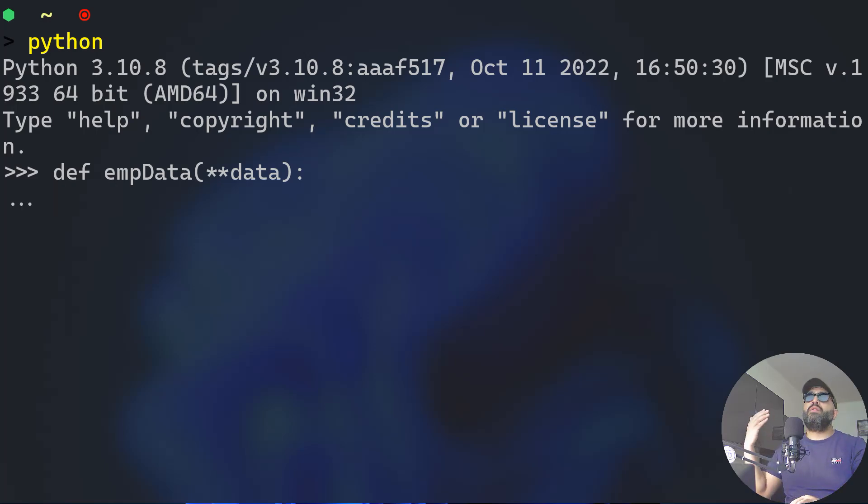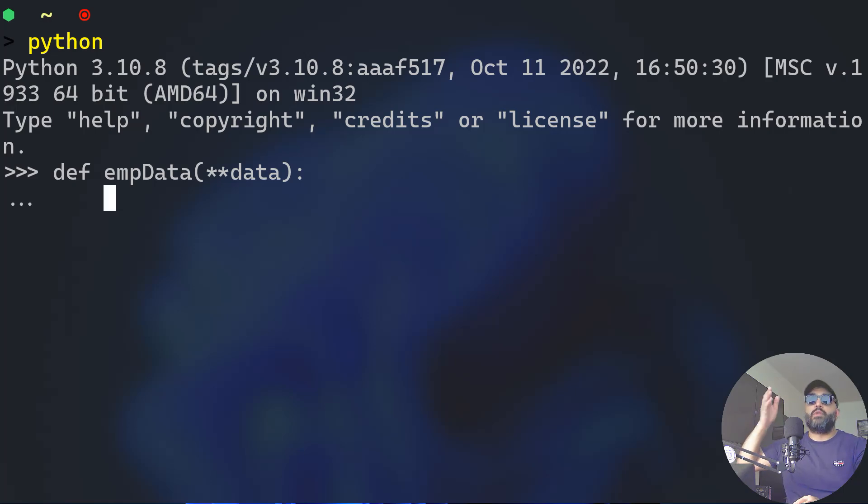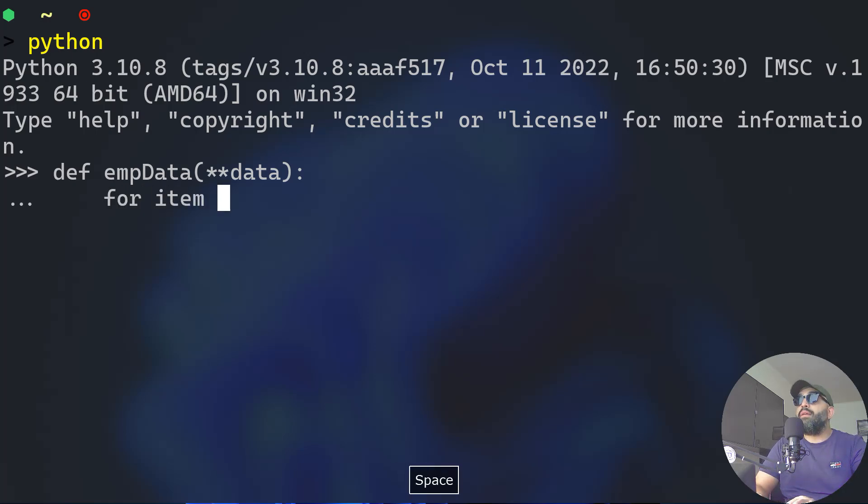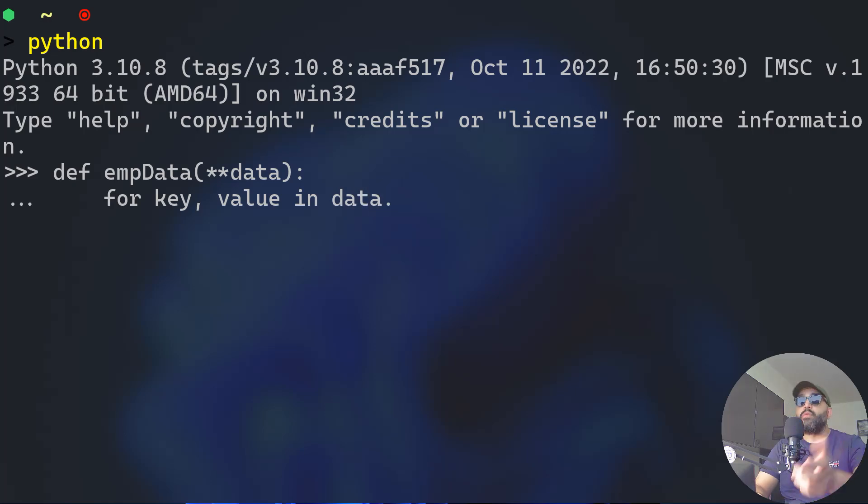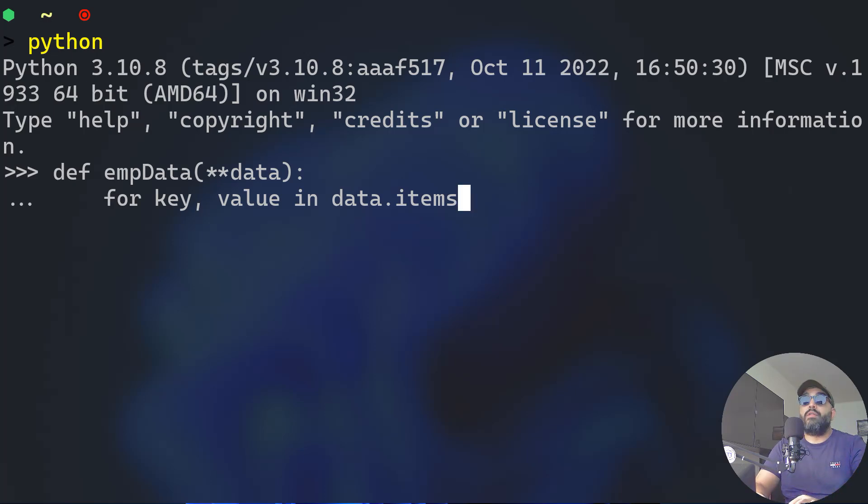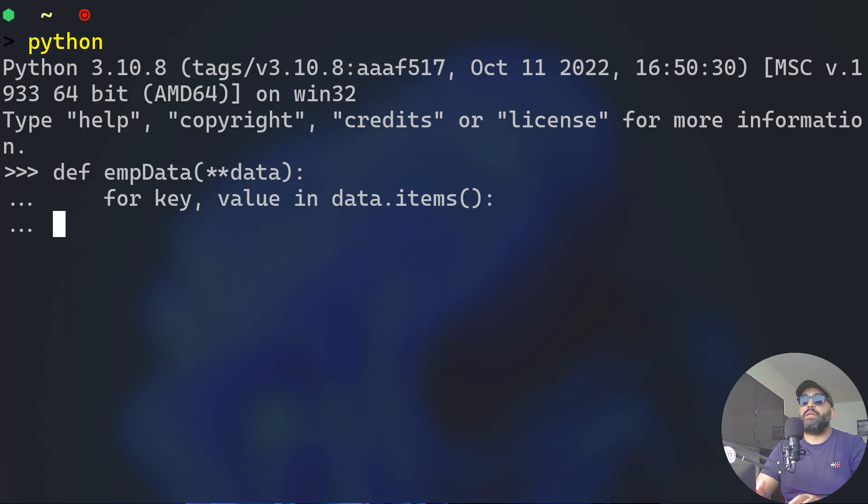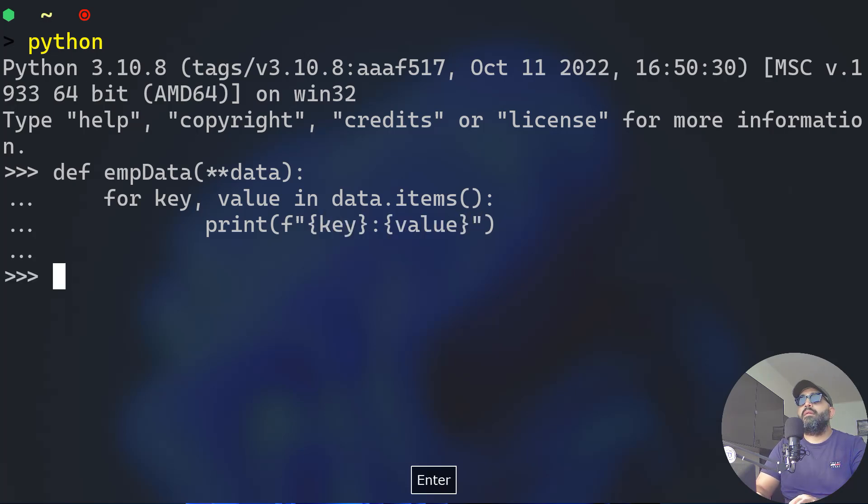We'll say for key and value in data dot items. Remember the last example we used values, this time we'll use items because they are not merely numerical values - we can have any data type, booleans, strings, whatever. The items inside the keyword arguments, we want to print them in the form of a dictionary. Let's print that in an F string.